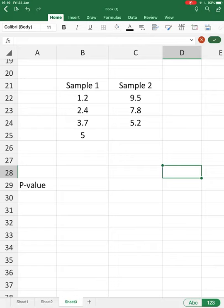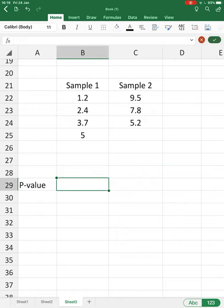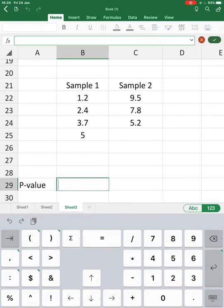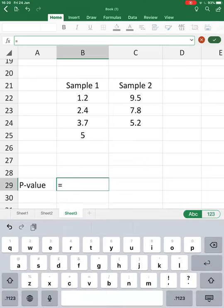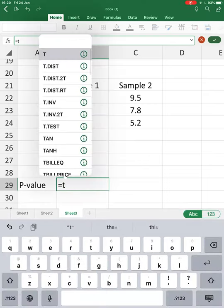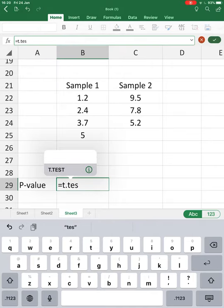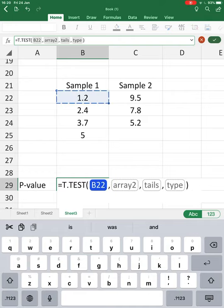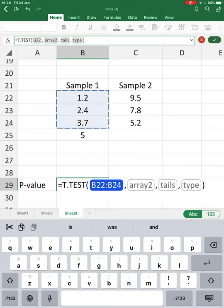In our case, we have continuous data with sample one and sample two, and we want to calculate the p-value, the probability that these two samples come from the same population. In Excel, there's a built-in equation. Every equation starts with an equal sign, then the equation is T.TEST. When you start typing, it comes up with suggestions and asks for the first array, the data for our first sample.